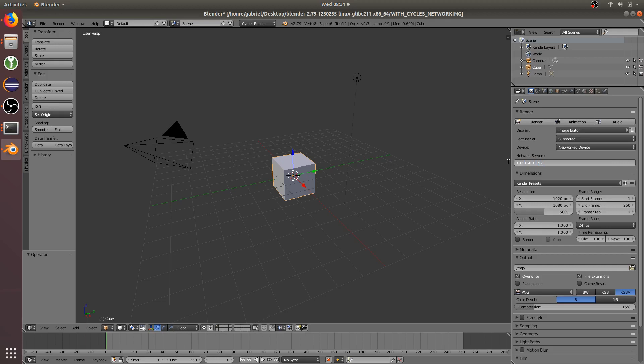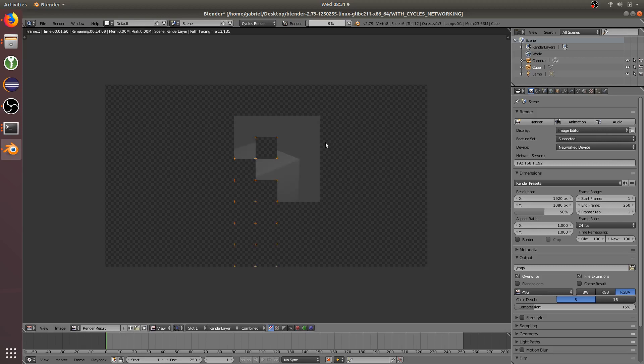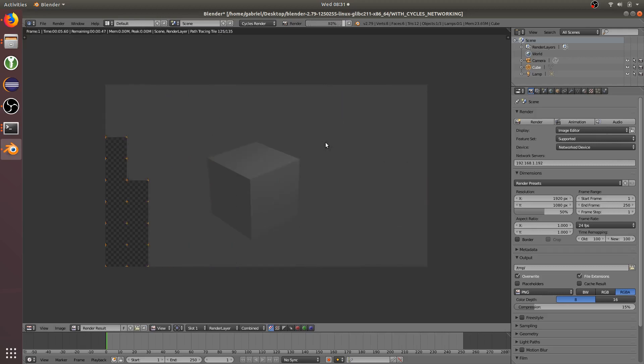Enter, and give it a quick test render. Now it's actually rendering on this computer through the network Cycles render engine.